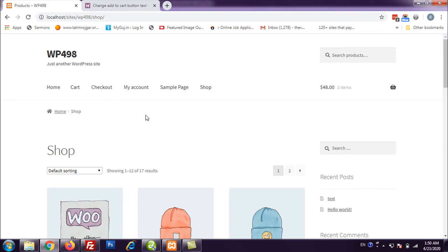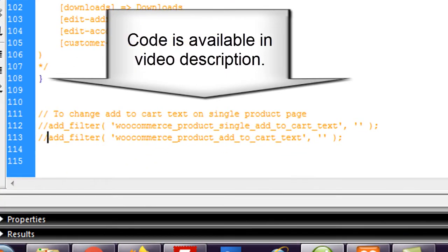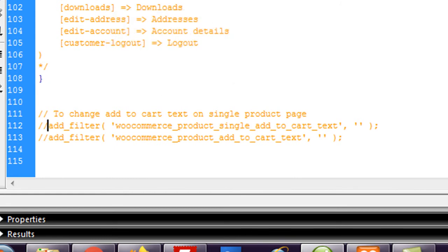So I am using storefront theme right now and I have not created any child theme. So I am going to edit things in functions.php file of my storefront theme to show you how we can do this.